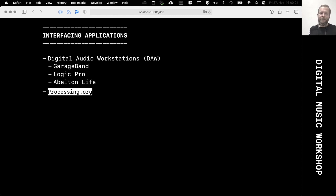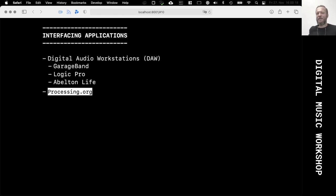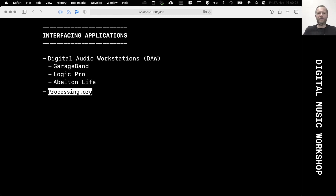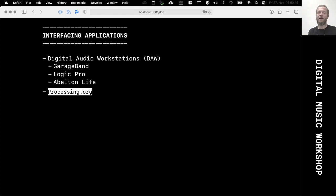Now for interfacing applications: the first thing I want to show is how to interface with DAWs — digital audio workstations. Today I'm going to use GarageBand, but Logic Pro and Ableton Live are also interesting and absolutely feasible DAWs to interface with, and it can be achieved via MIDI and OSC as well. I want to interface them through the Processing environment by the help of this Tone library that I'm using throughout this entire workshop.